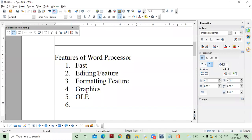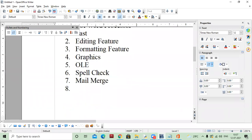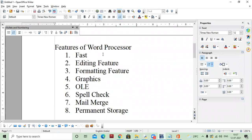Number six is spell checking — we can find out spelling errors with the help of spell checking. Next is mail merge — mail merge is a feature by which we can combine two different files: one is a word file and another is a database, so we will get multiple copies of the same document. Next is permanent storage — whatever we save in the word processor, the files will be saved for a long period. These are the different features of word processor.